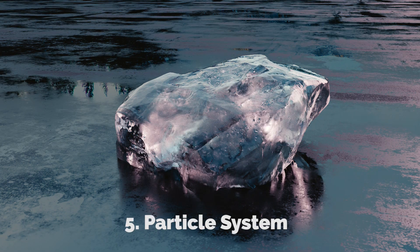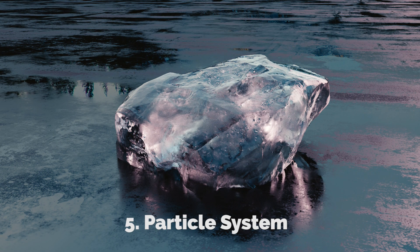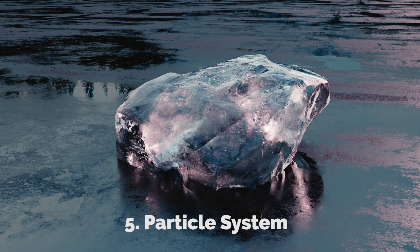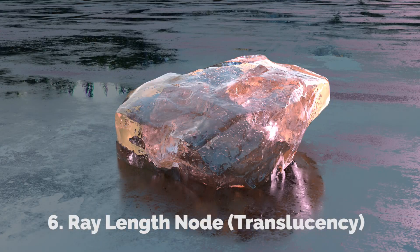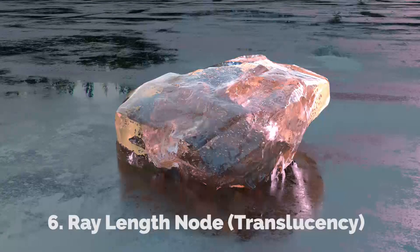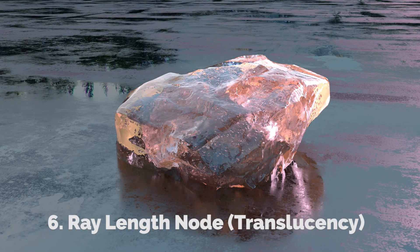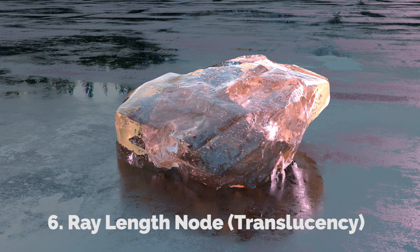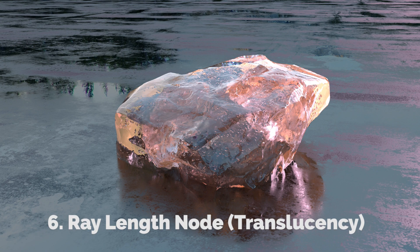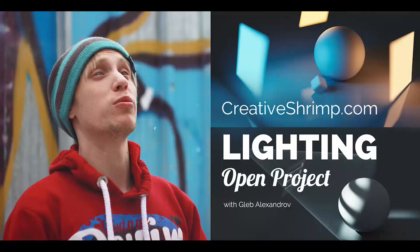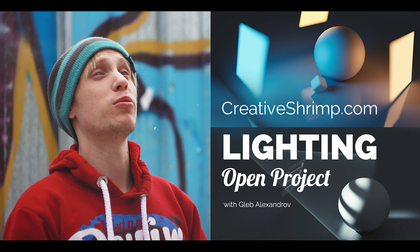Our next step was the particles inside the ice to enhance the depth impression. And the last thing we've done we've created a mixed shader with a translucent component to simulate the scattering and absorption of the light rays inside the object. And guys thanks so much for watching it and check the lighting open projects at creativeshrimp.com. See you there and have a good time. Oh and don't forget to share this video.